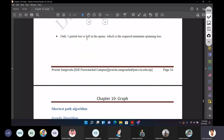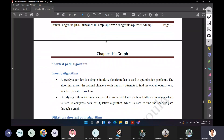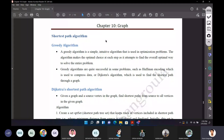Only one partial tree is left in the queue, which is the required minimum spanning tree. In this case, there was a spanning tree. There is no cycle formed, and there is no total weight cost.